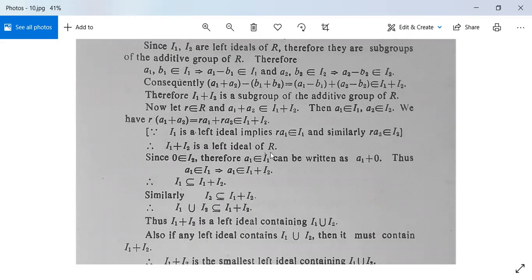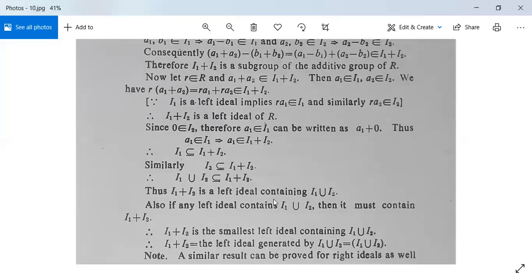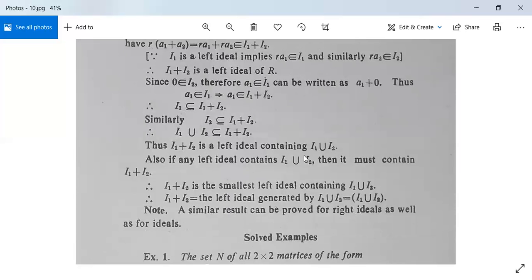Since 0 belongs to I2, any a1 in I1 can be written as a1 + 0, so a1 belongs to I1 + I2; thus I1 ⊆ I1 + I2. Similarly, I2 ⊆ I1 + I2. Both together imply I1 ∪ I2 ⊆ I1 + I2, meaning I1 + I2 is a left ideal containing I1 ∪ I2. Also, if any left ideal contains I1 ∪ I2 then it must contain I1 + I2. Therefore I1 + I2 is the smallest left ideal containing I1 ∪ I2, so I1 + I2 equals the left ideal generated by I1 ∪ I2, i.e., (I1 ∪ I2). Similarly, this can be shown for right ideals.